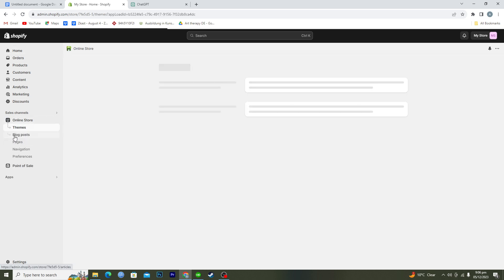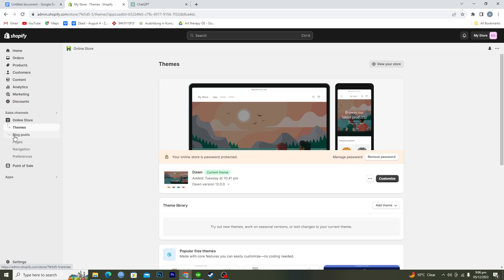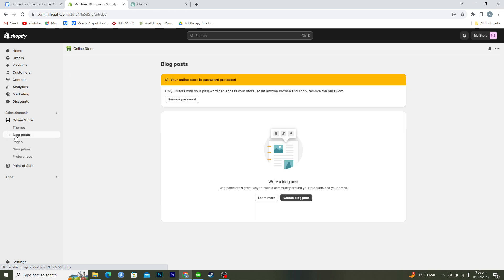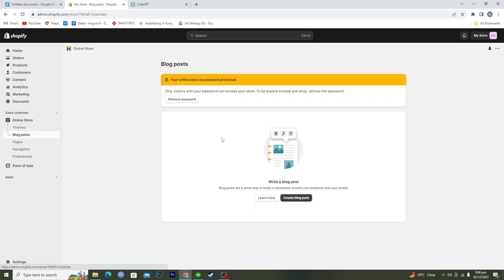And then here you can see a bunch of different options and in the second number we have blog posts. So you need to click on that and then if you want to make a new blog post you will click on create blog post.